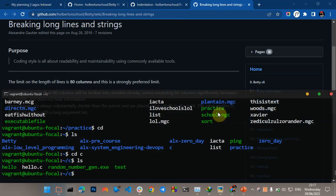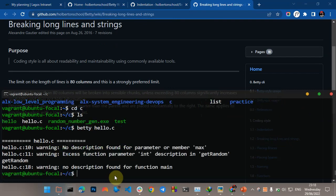I've booted up my terminal and I'm going to show you how to write simple code in the Betty C coding style. One thing you should do before you start: install the Betty C linter. The Betty C linter allows you to check your code against the Betty C style. As you can see, there are no red errors, which means the code is following the correct style.